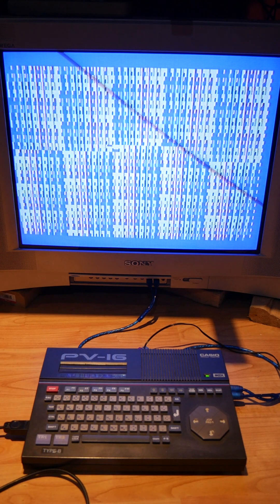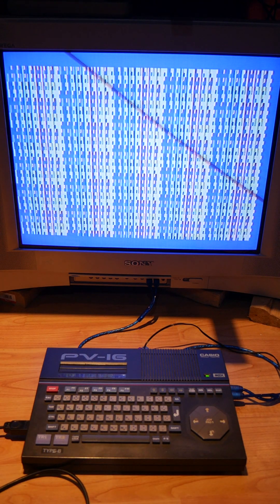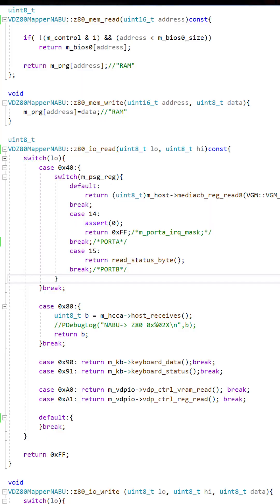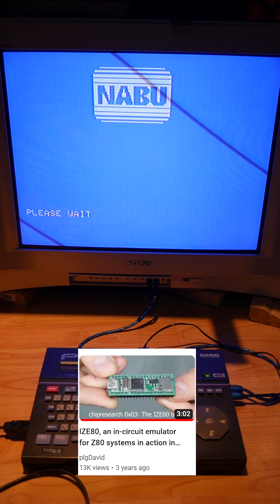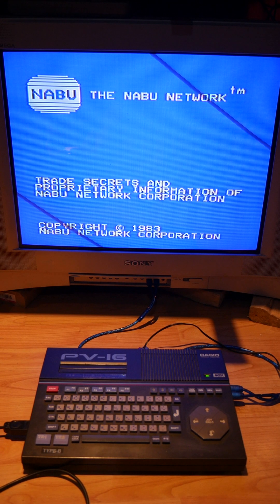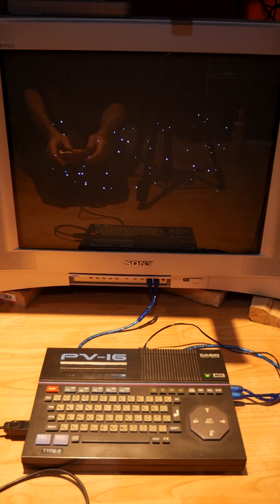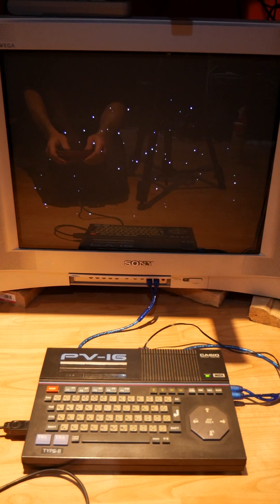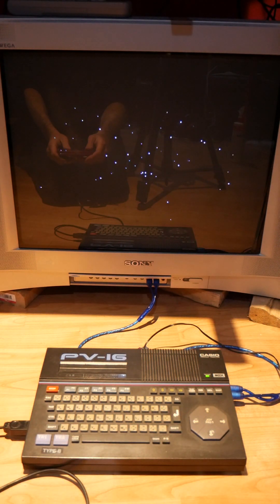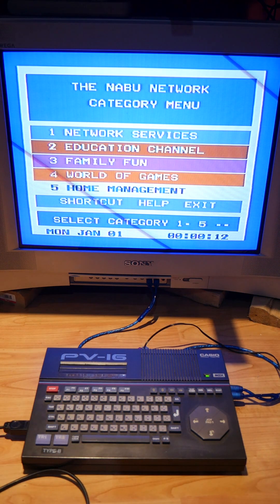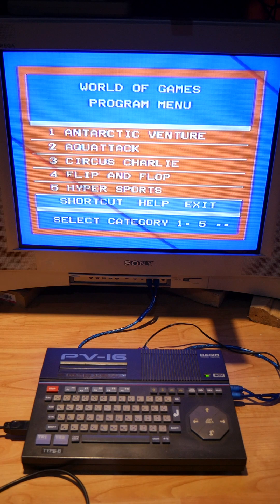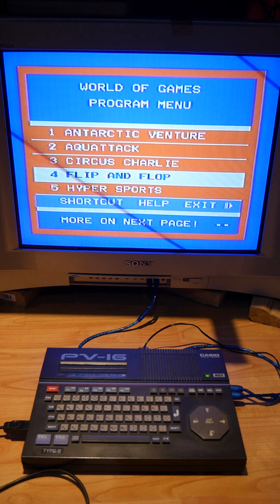So I fully emulate the Z80 and the Naboo address space on a STM32 inside this and the SD card just reads all the segments you need. So everything is on there.